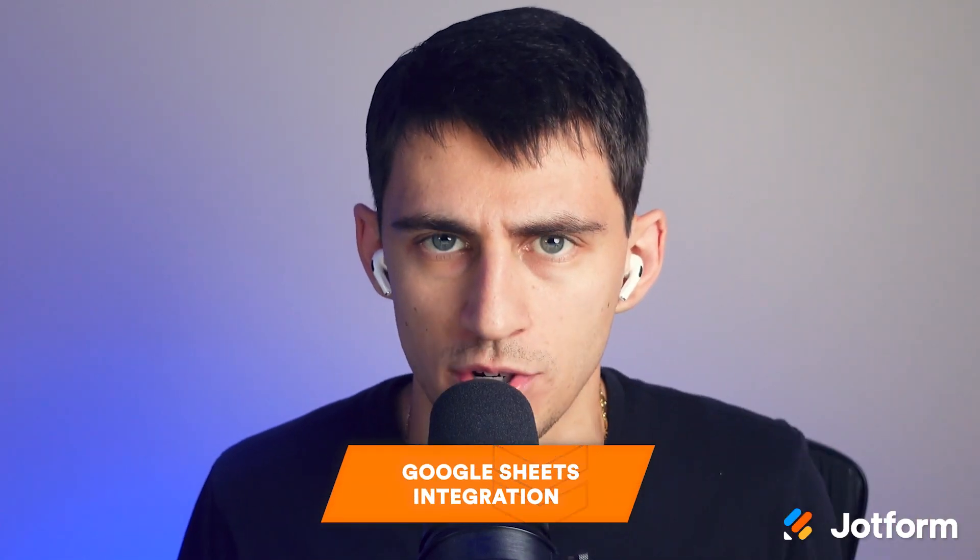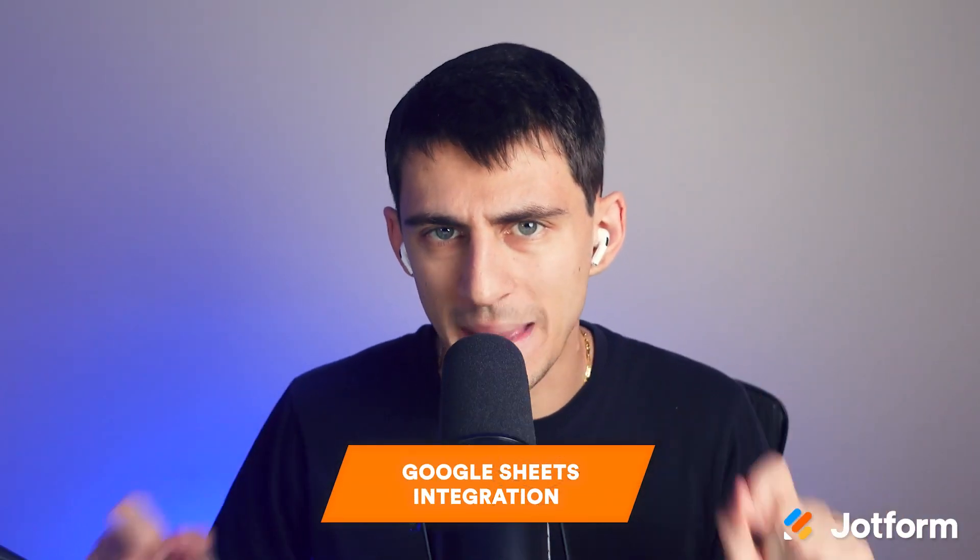Hey there, my name is Dimitri and here at Jotform we try to bring you very effective solutions utilizing AI in order to augment what you're doing in your daily life. This video is going to dive into how you can utilize our Google Sheets integration in order to make your job that much easier.